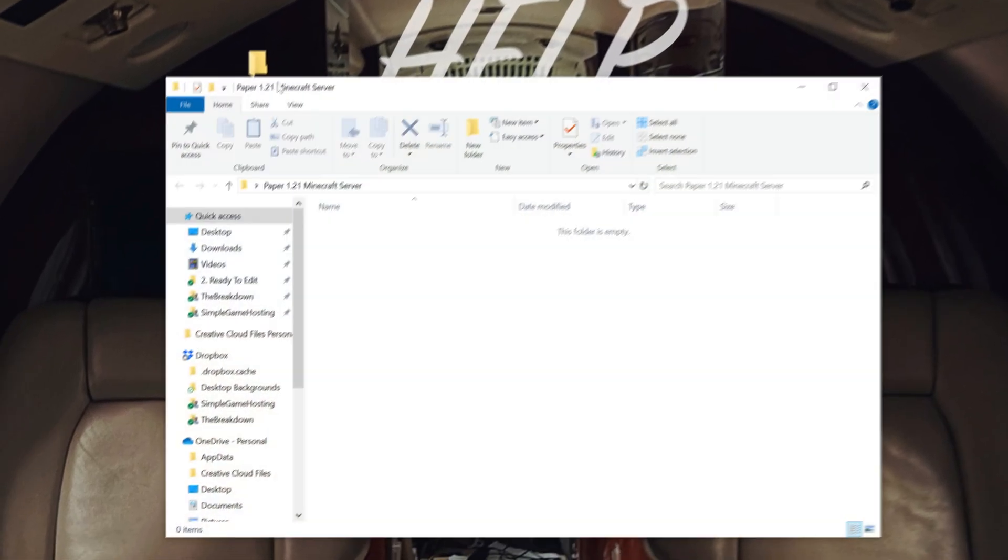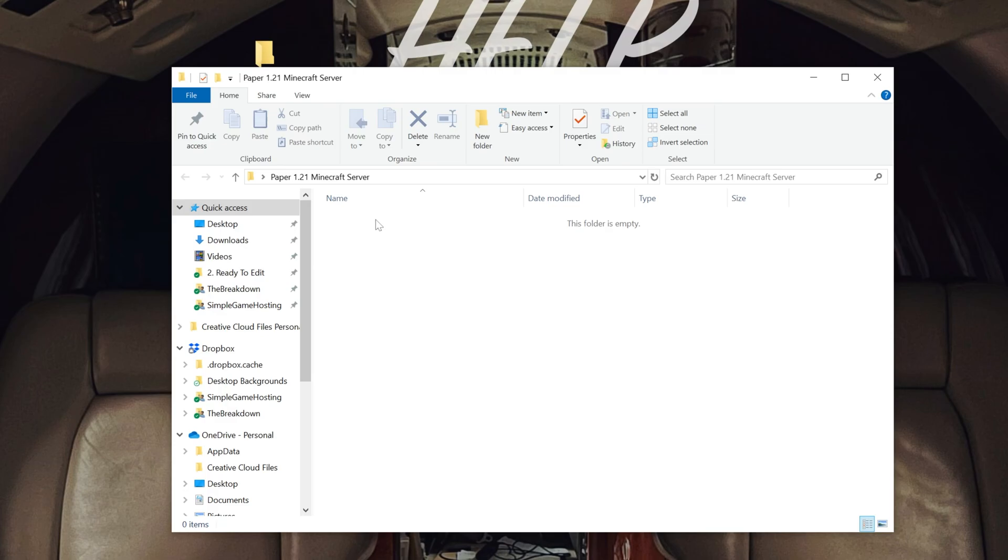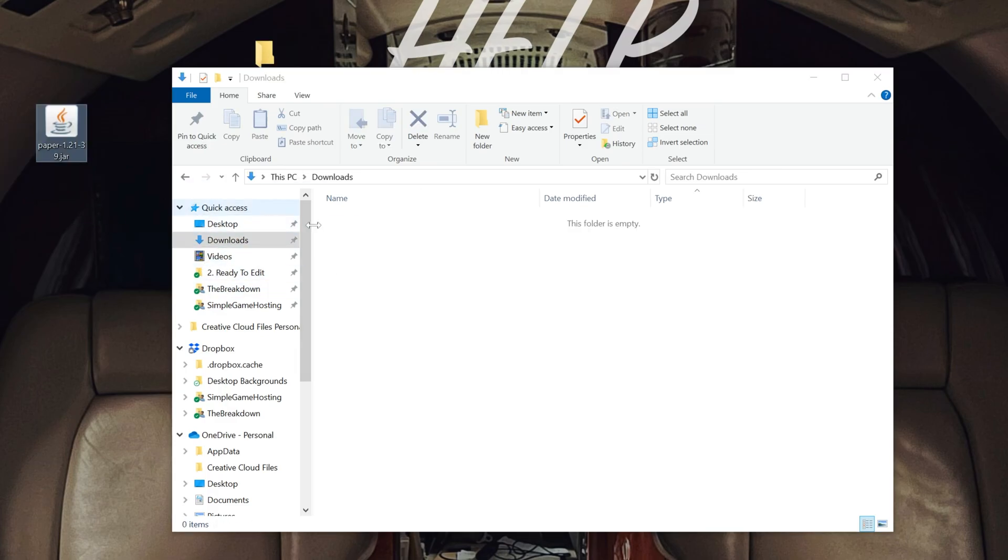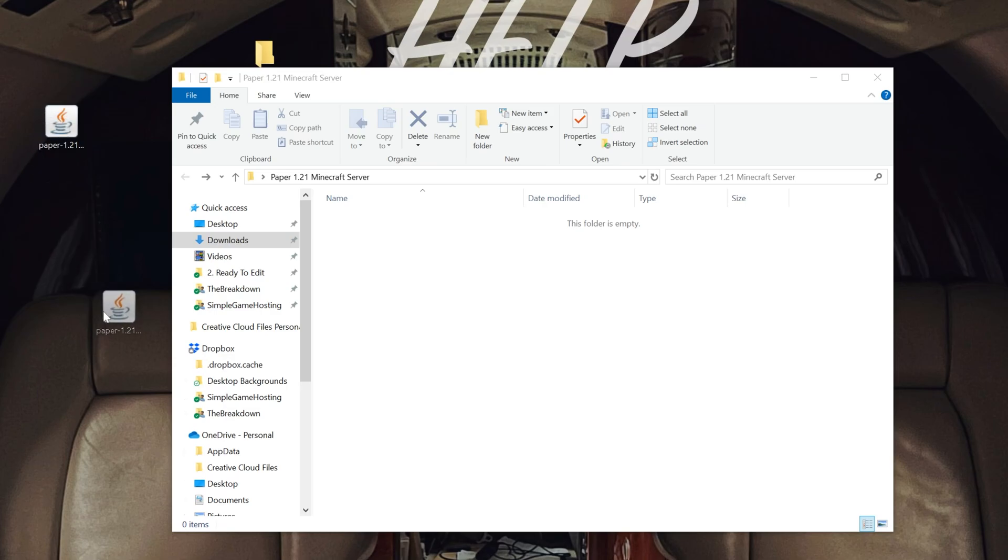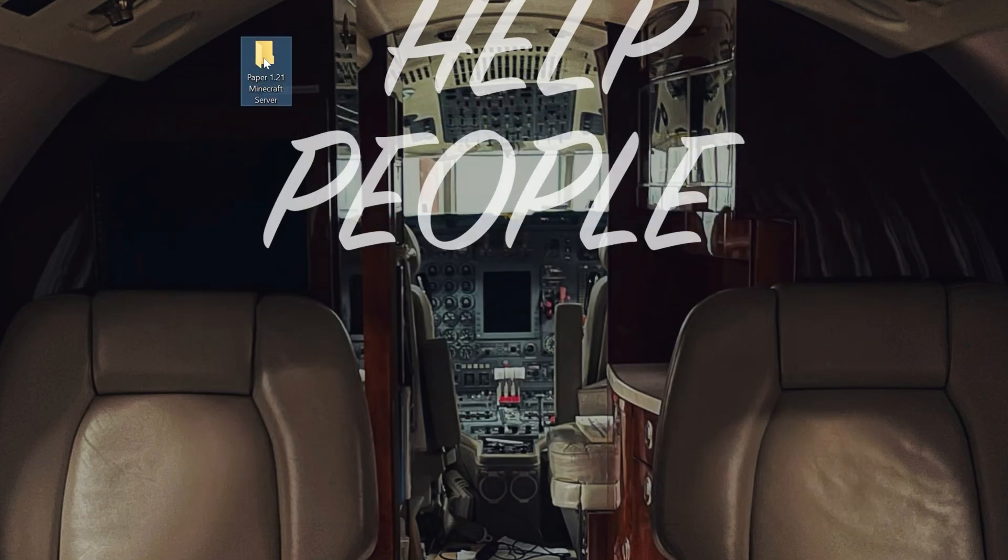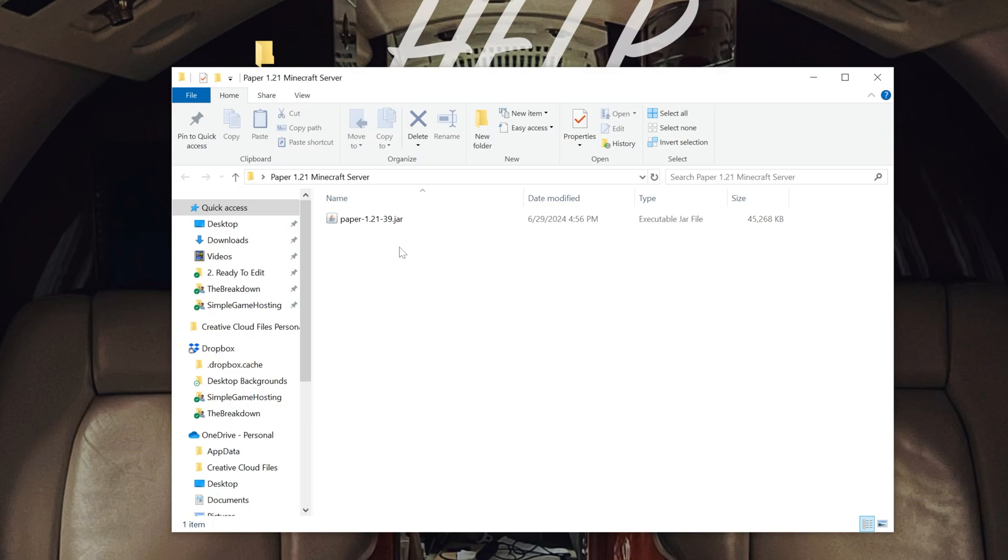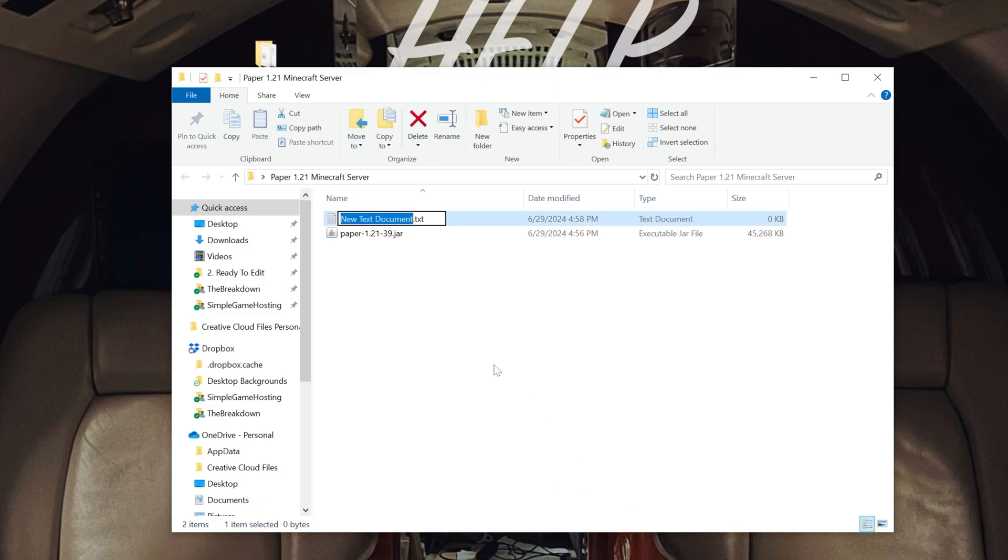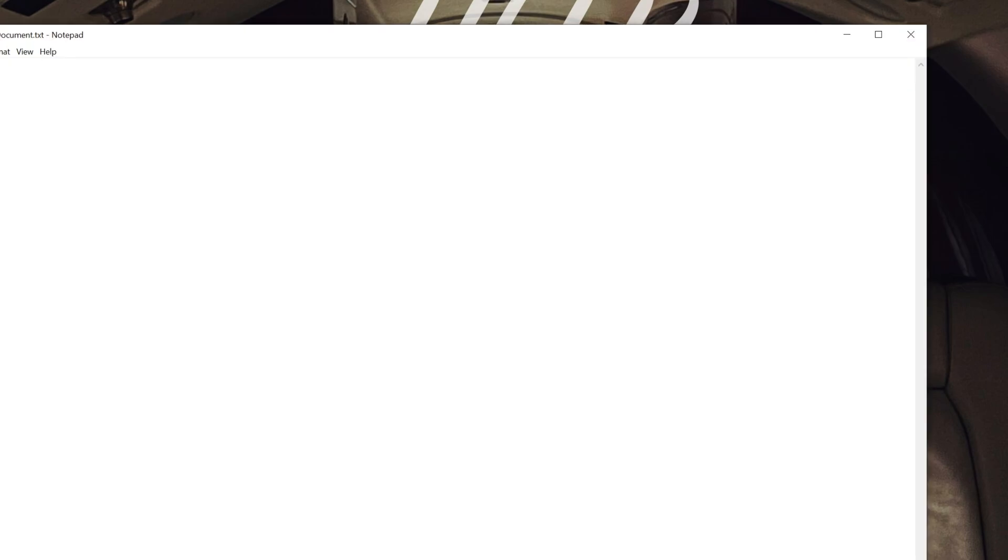Open this up, and then we want to move into this folder that paper file we downloaded. So right here it is. We're going to drag that to our desktop, and then we'll drag and drop this into that Paper 1.21 server. So as you can see, this is where we're at. Next, what we want to do is create a new text document. So right-click in here, create a new text document, and then open that new text document.